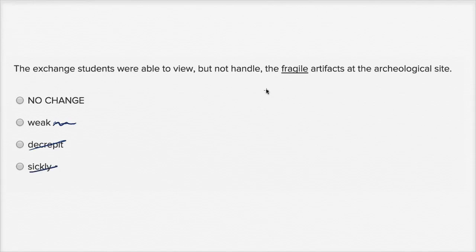So the fact I really like fragile here, and all these other ones don't really feel as good. So I'm gonna go with no change.